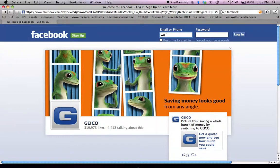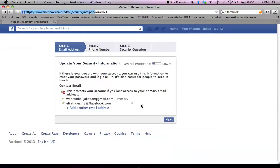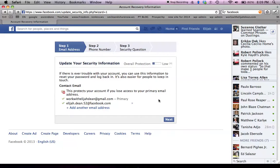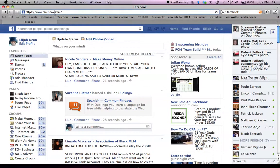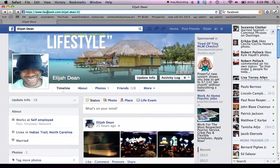So as you can see right now I'm logging in to my Facebook account — you can see the Geico gecko on screen. When you log in, you go to your home screen and you can see it has www.facebook.com. What you want to do is actually go to your name and just click it.